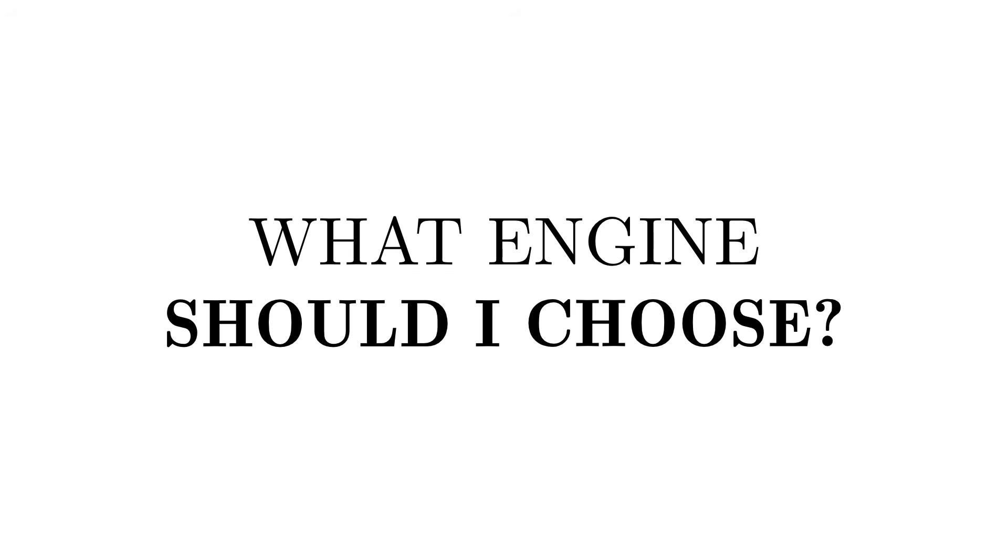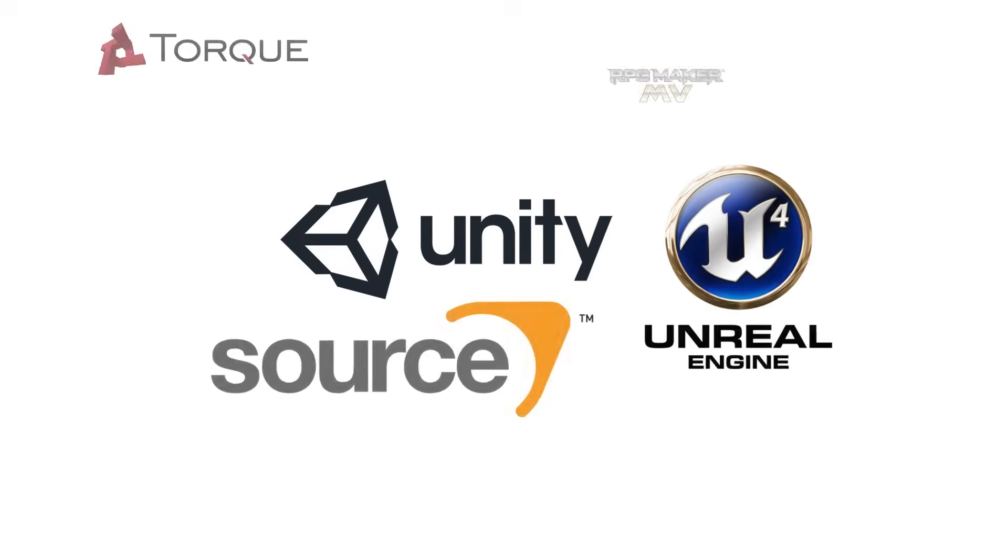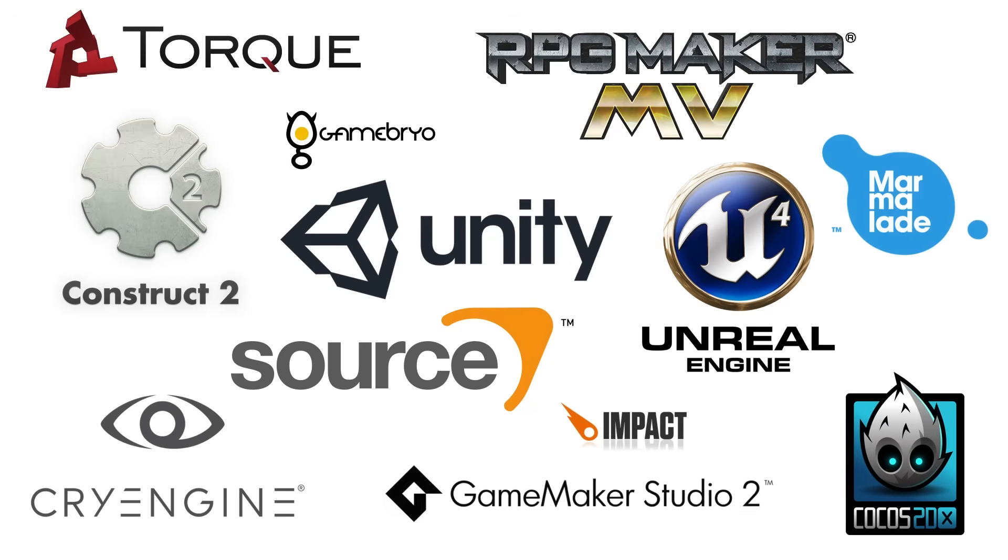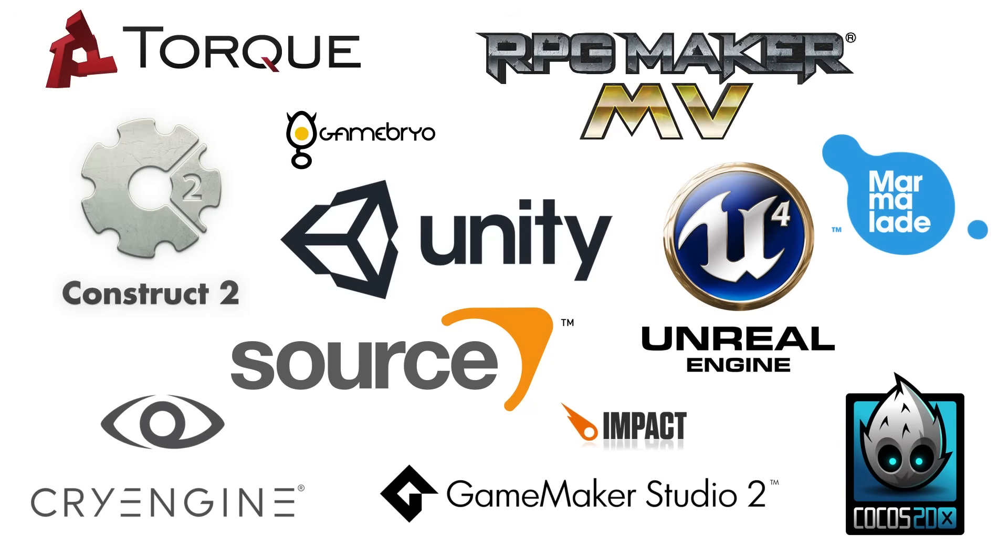This brings us to the first decision an aspiring game developer has to make. What engine should I choose? And the answer is, well, it depends. There are a lot of engines to choose from, and they each have their strengths and weaknesses, but here are some of the most popular ones.